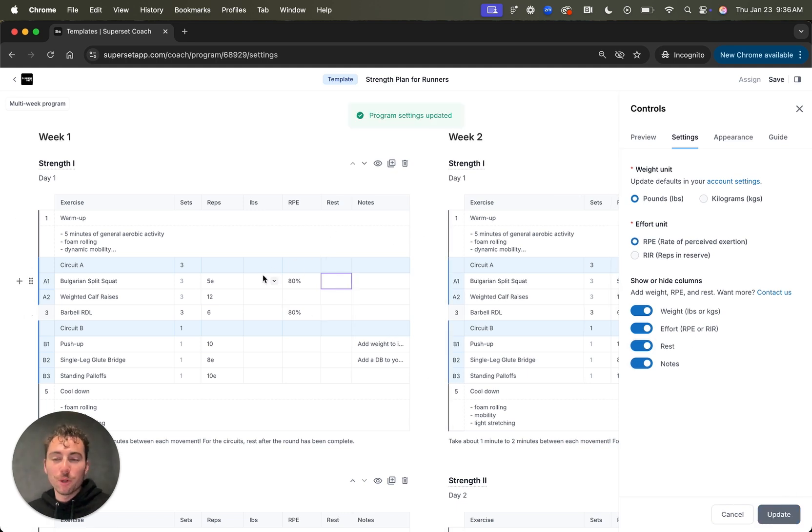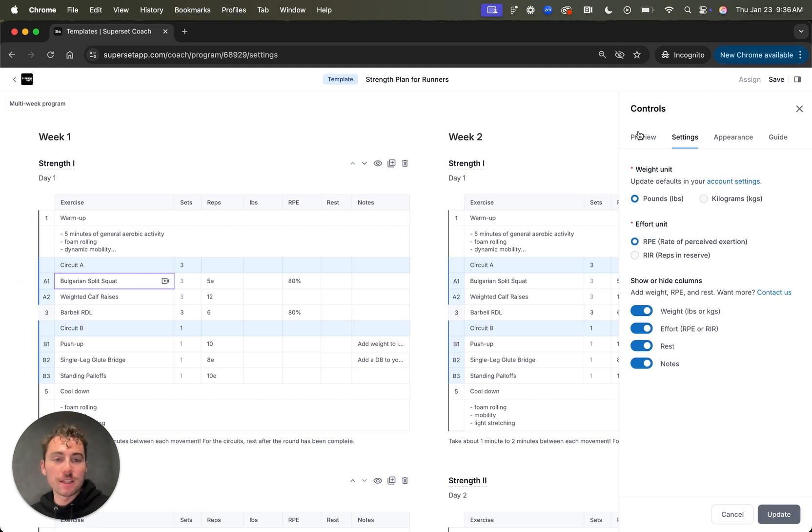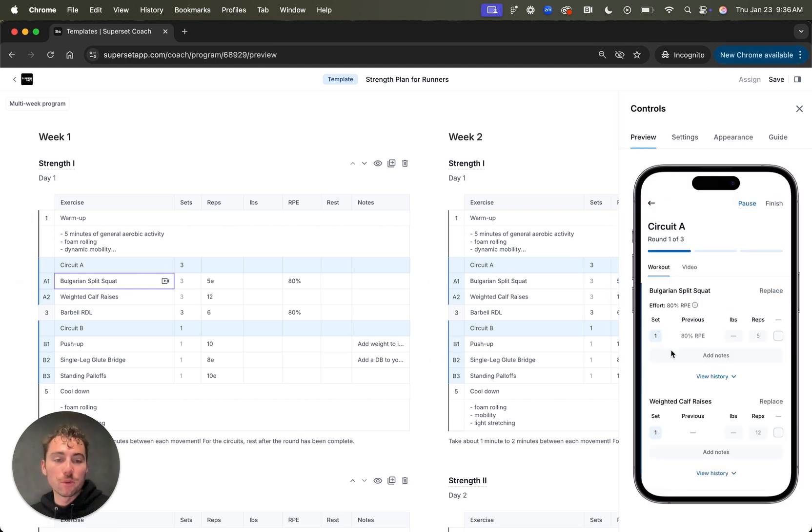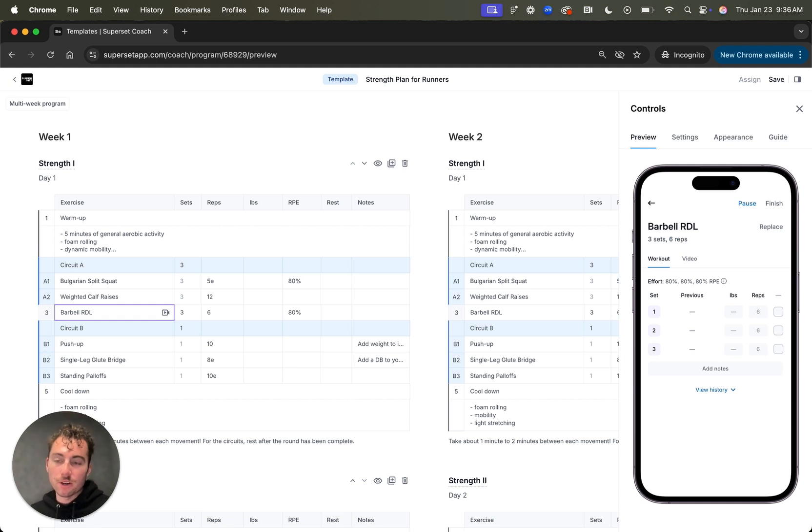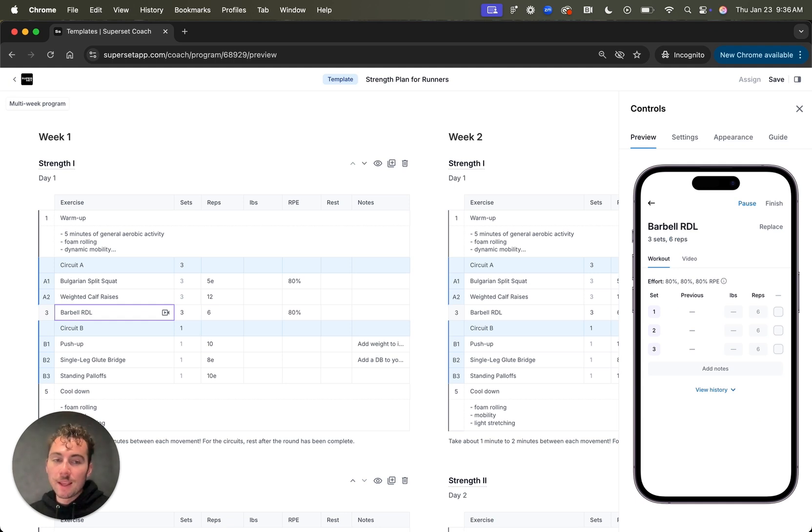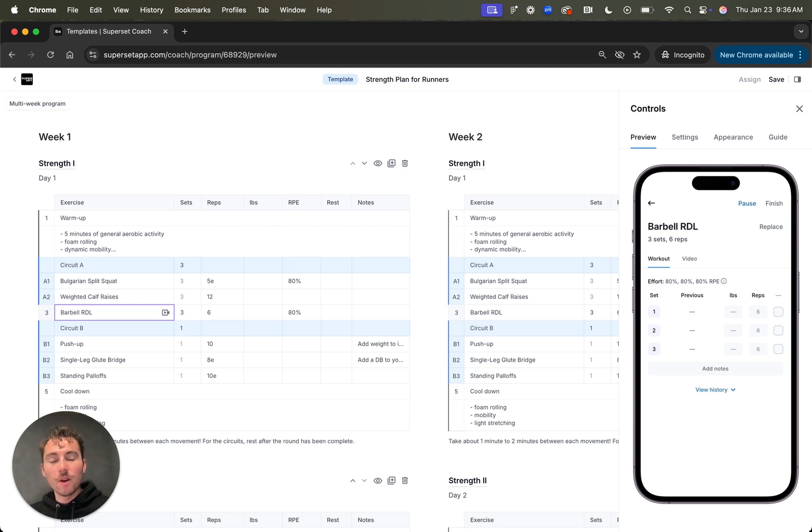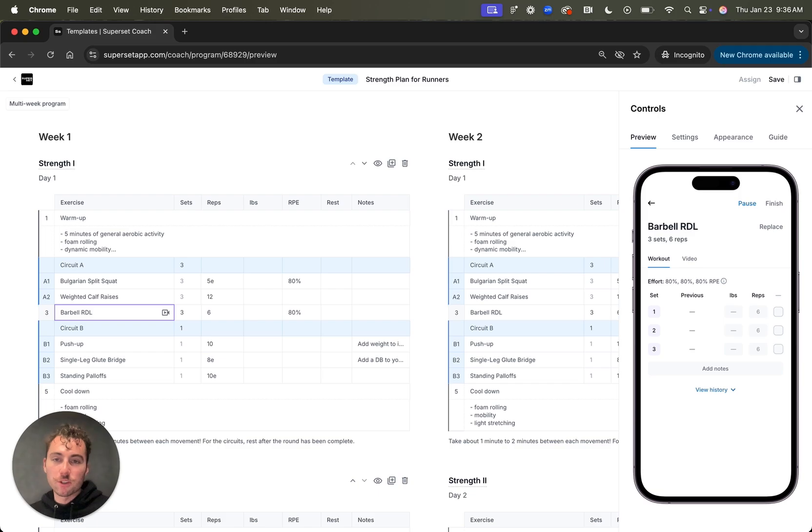If I want to preview what this is going to look like for my client, I can tap into an exercise, come over here to the preview tab, and you'll see a one-to-one replica of what it's going to look like for your client in the mobile app as they're completing their workout. This is super helpful as you're building a program. And we go into much more depth about superset sheets and additional video that I'll link in the description box below. But I just wanted to give you a brief overview of what you can do in superset sheets.